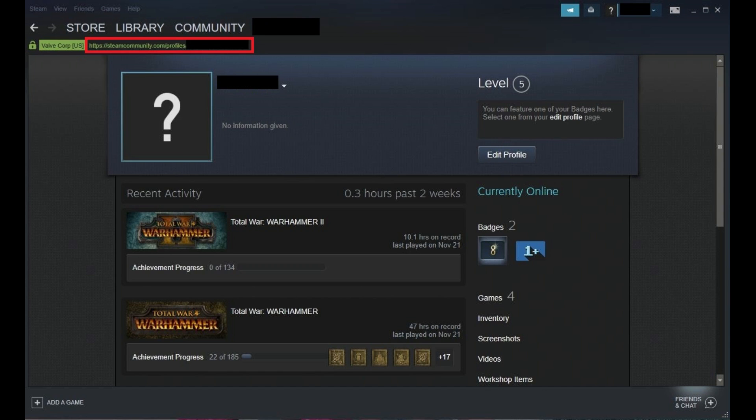Now when you return to the View My Profile screen, you'll see your Steam ID at the end of the URL.